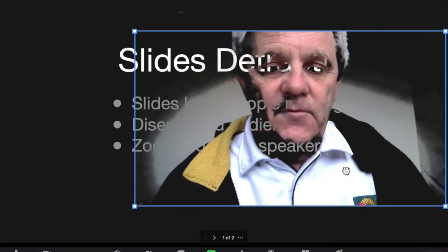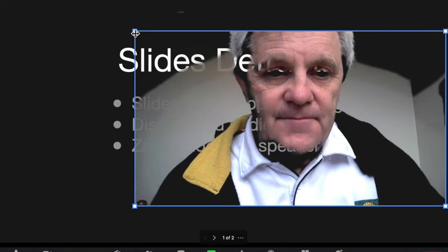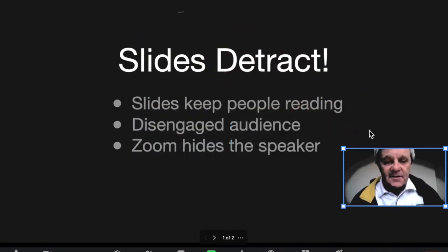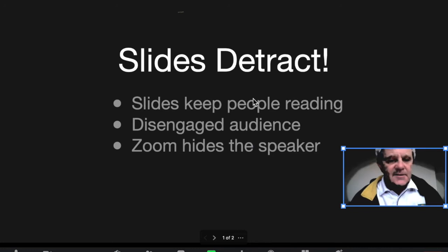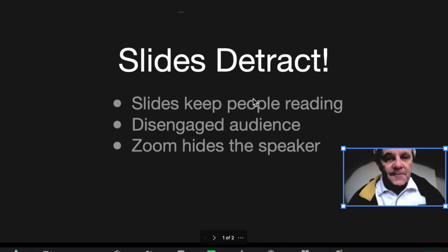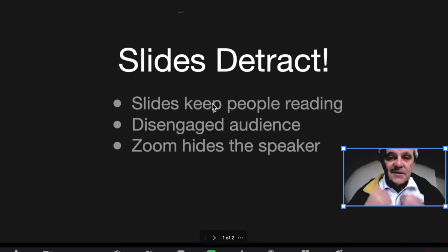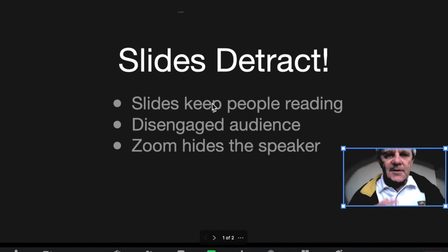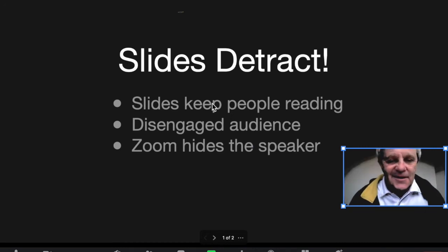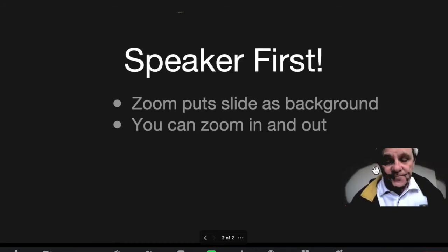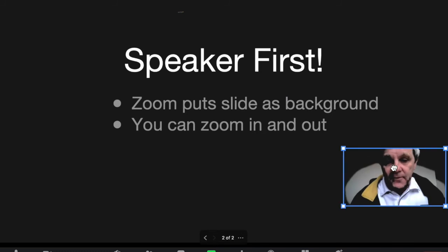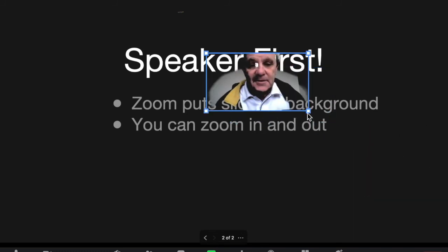And then when I want to speak about the slides — well, here's what I do. The slides really detract from your presentation, don't they? They keep people reading instead of looking at you, and that can really lead to a disengaged audience. Well, you've got the option of making yourself bigger — just like this.